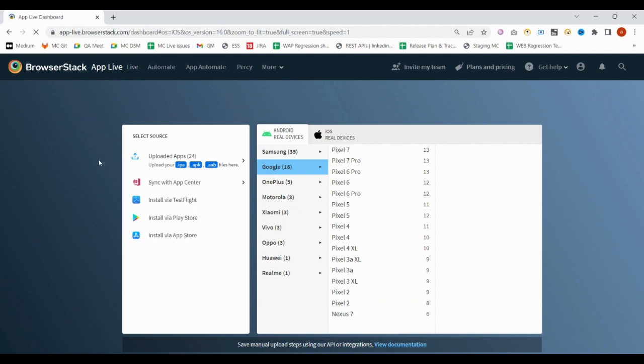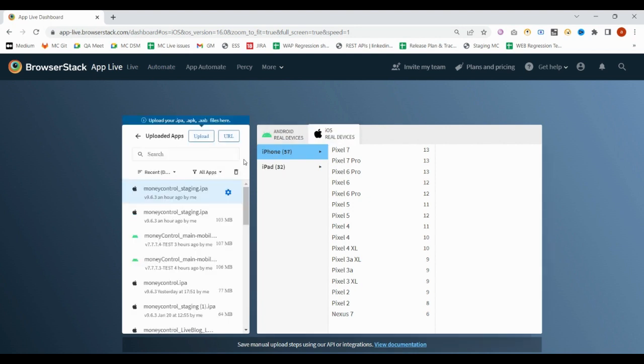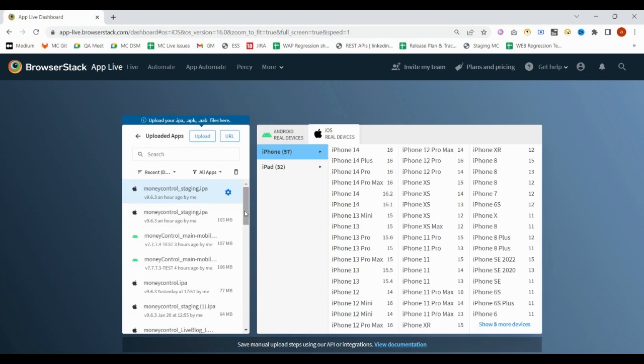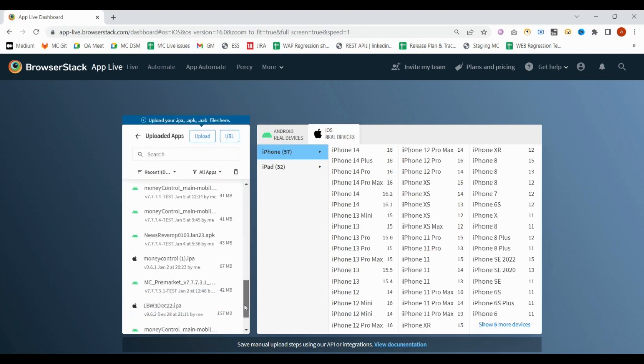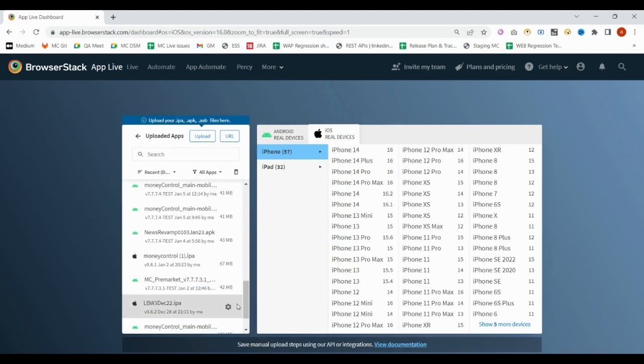This is the interface you will get. Suppose I need to check or test my APK that is valid for Android real devices, then I will upload that. For that purpose, I will pick one of the APKs.